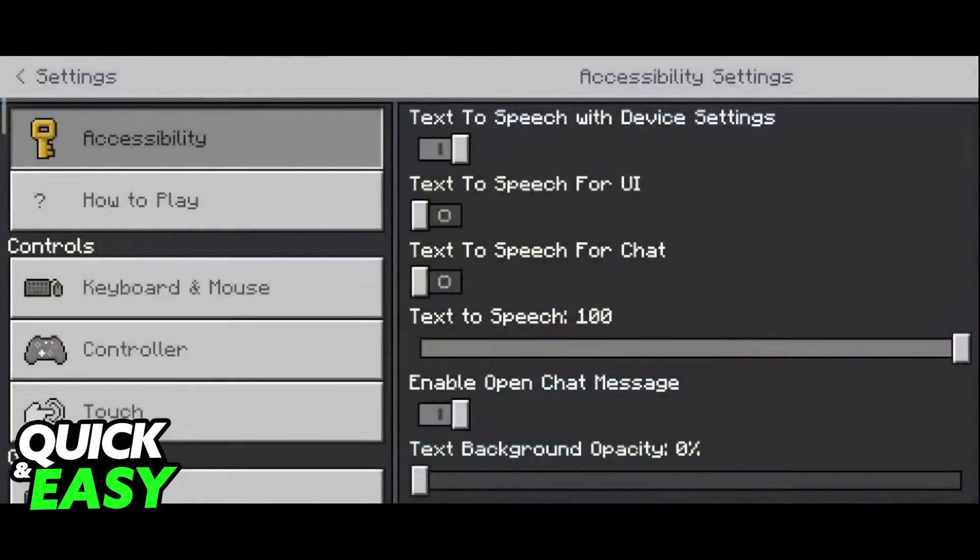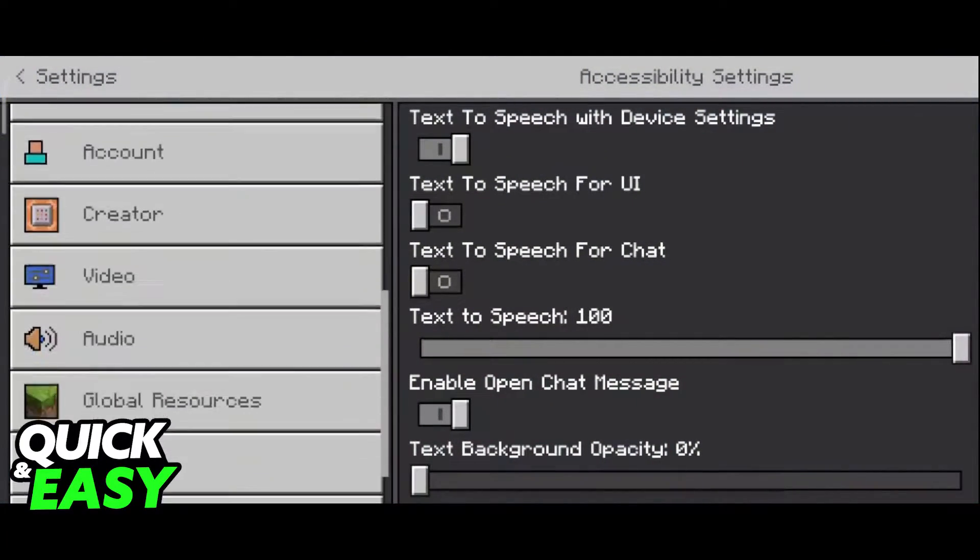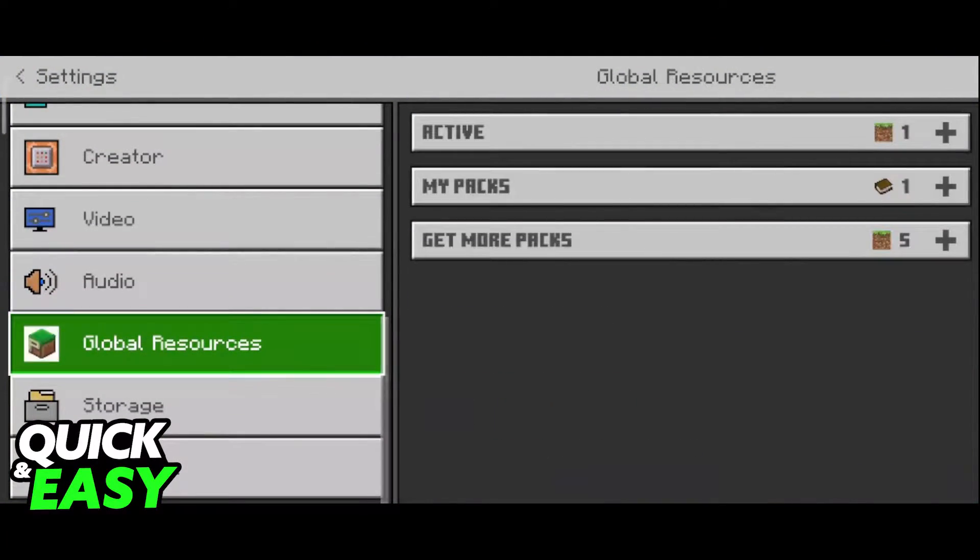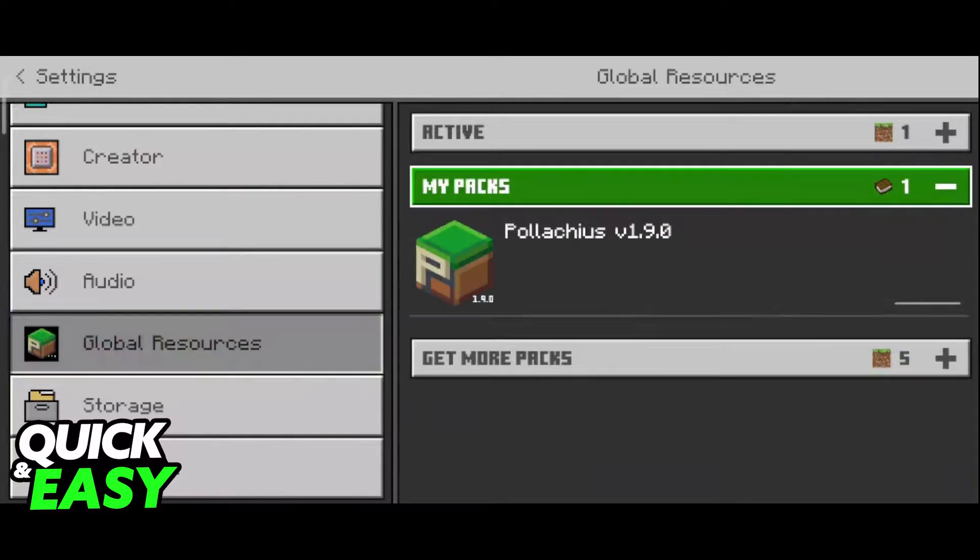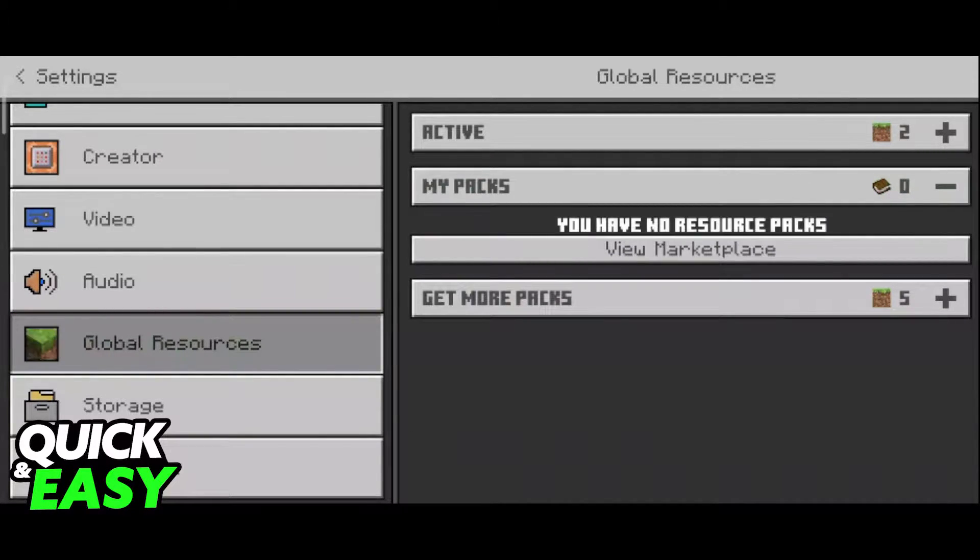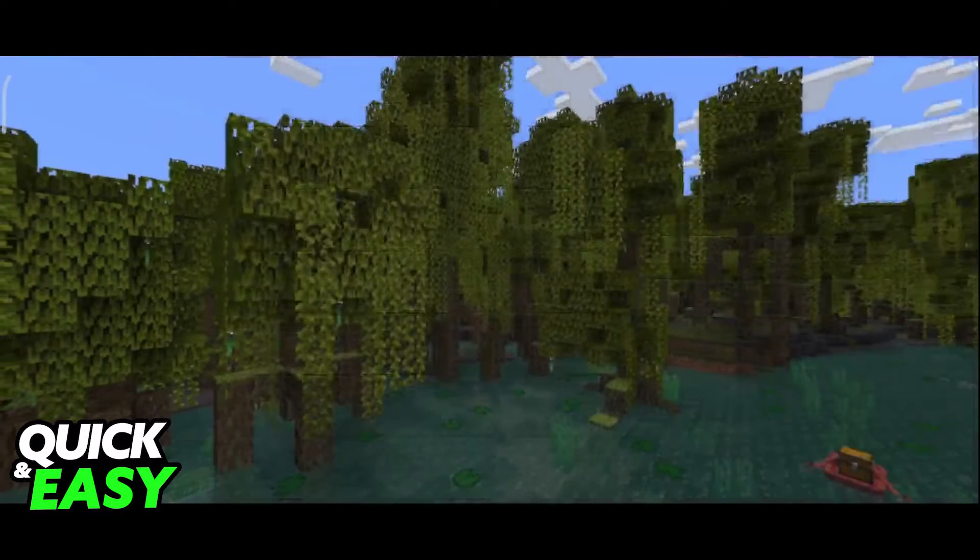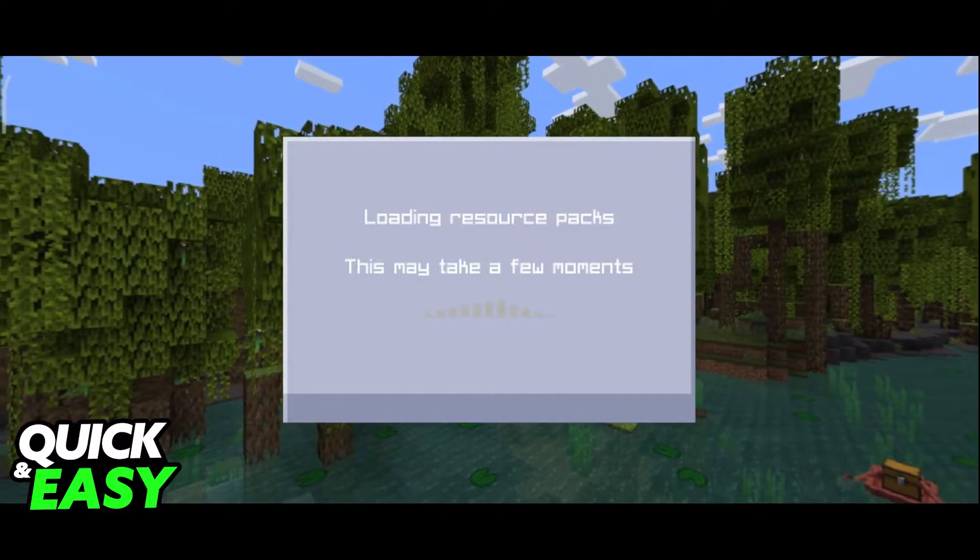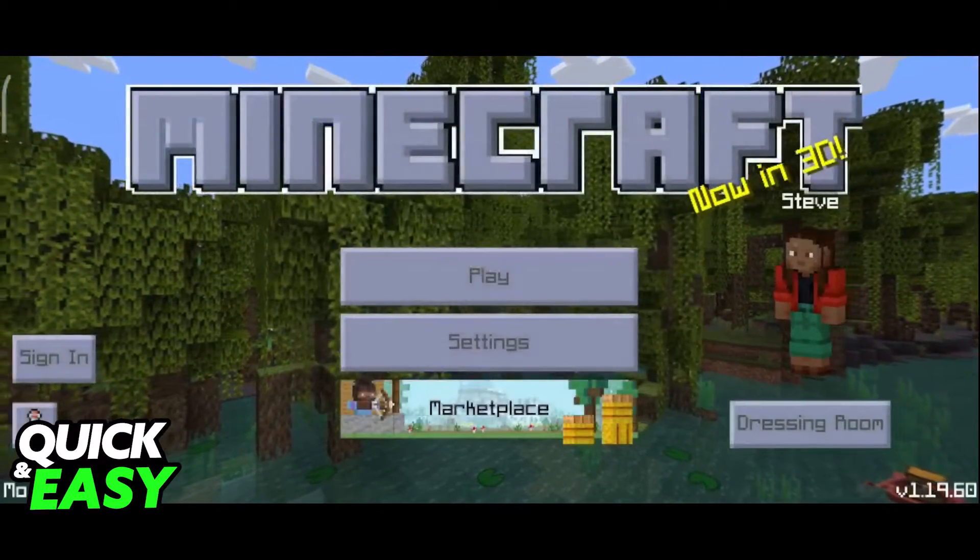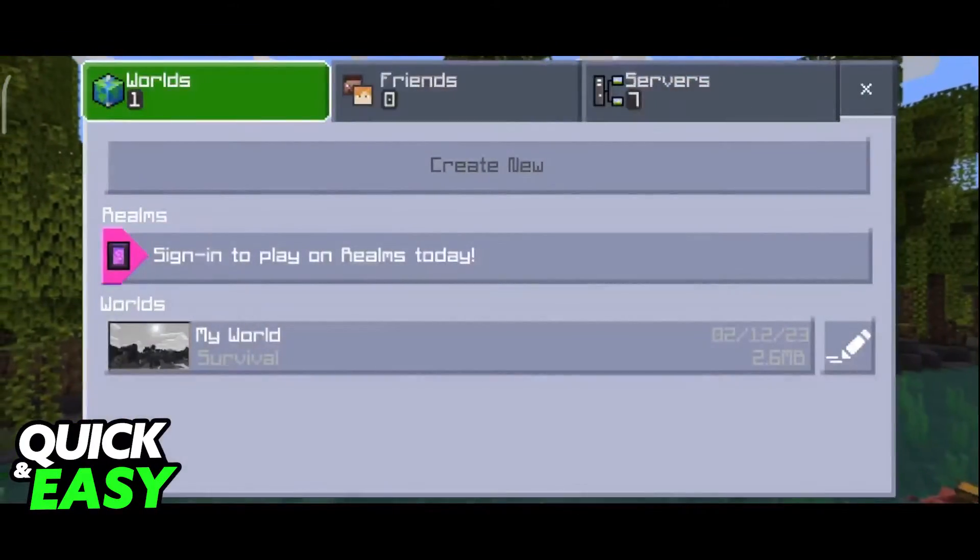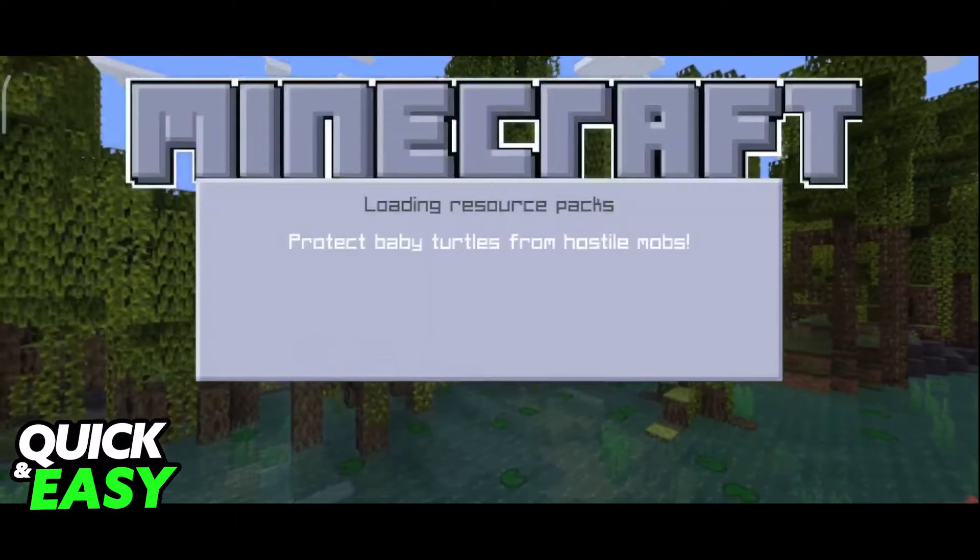As you can see, I've just installed a texture pack on Minecraft Bedrock. If I open up the My Packs folder, I can activate it, and if I go back to the main menu, it's going to load, change everything, and I can start playing with the texture pack.